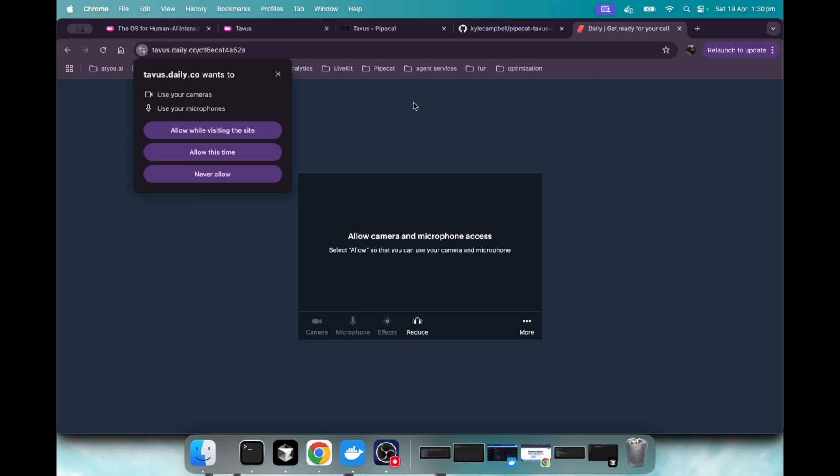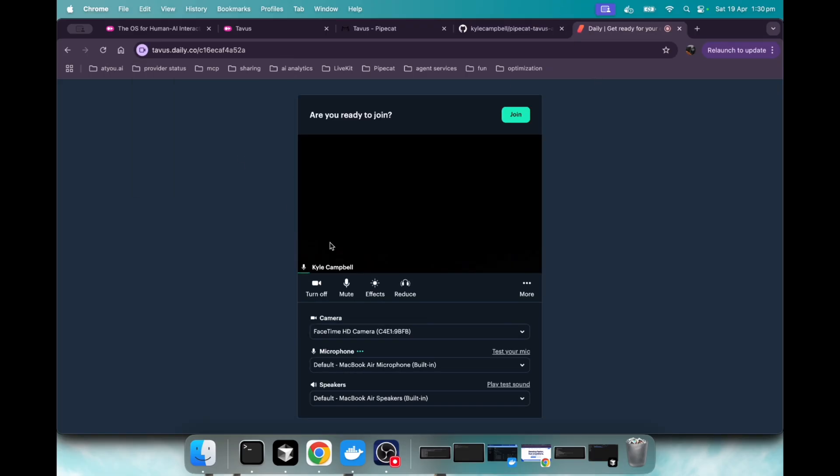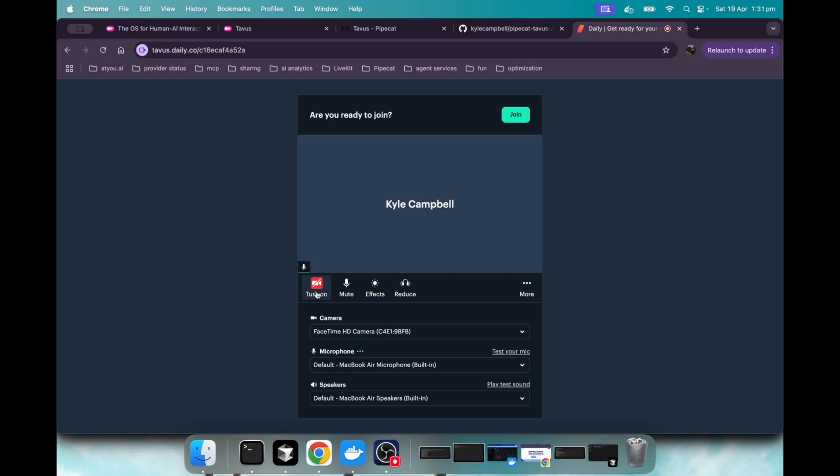and go in here and go bam. And we should be able to talk to Luna with the config we set up. Yeah, we'll allow, turn off camera, join.